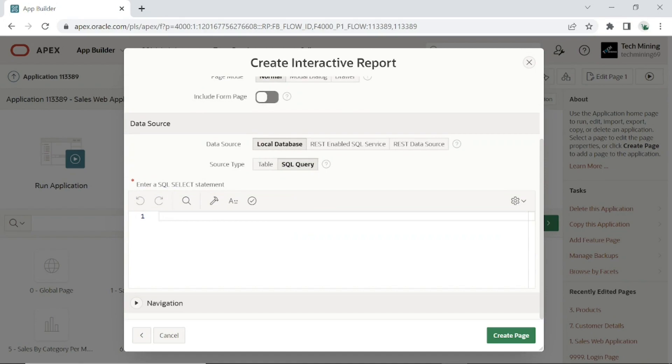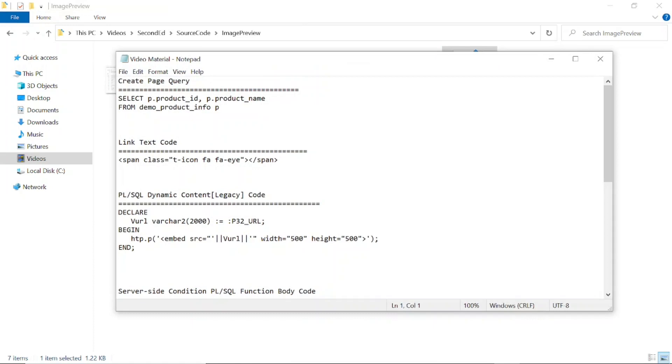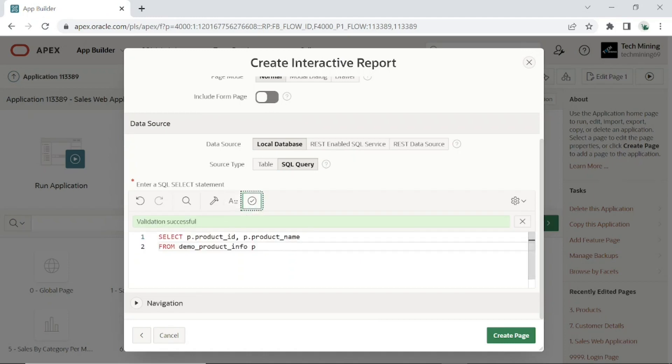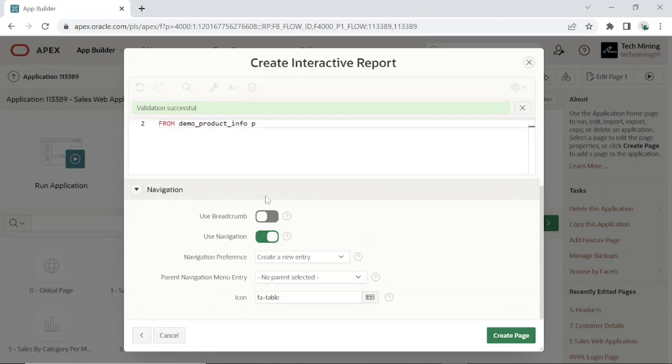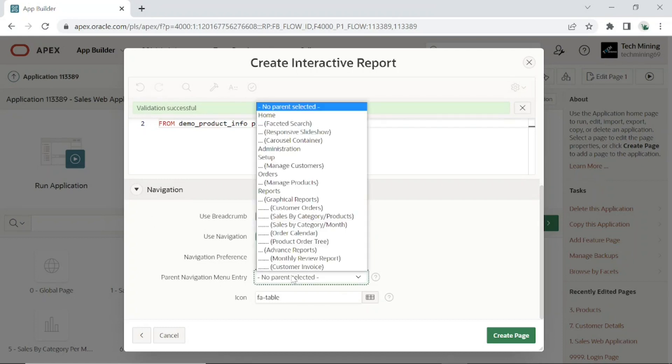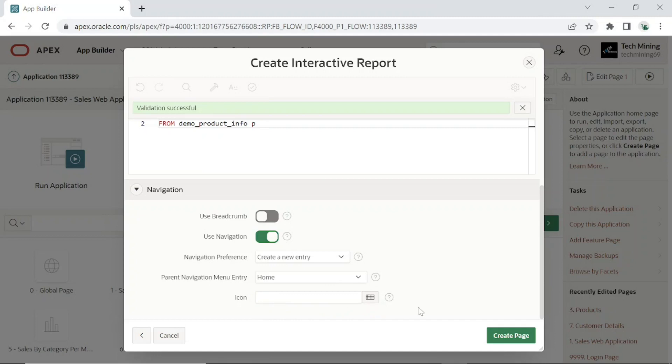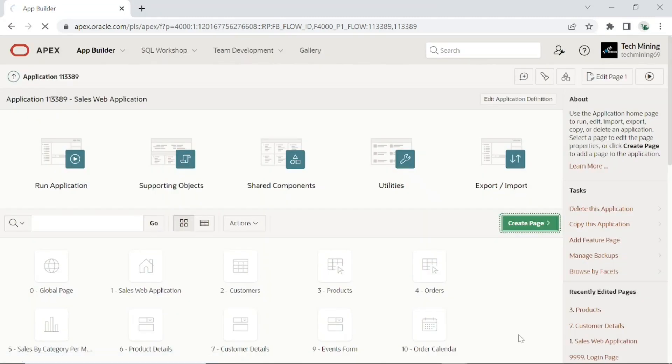Then after downloading the source code from this video description, open image preview folder to use the video material file. Copy this first query. Here I am creating new navigation menu entry for this page under the home menu. I have also removed icon property, this step is not necessary for you. Create the page.